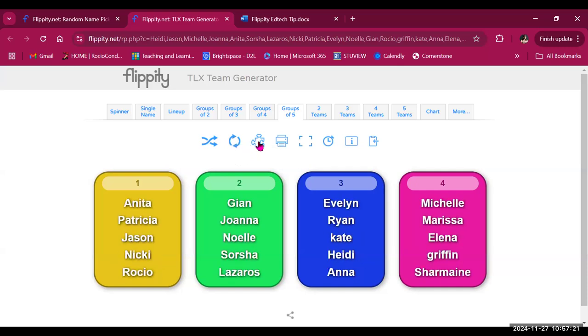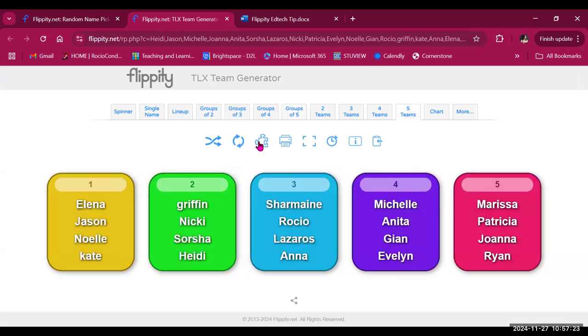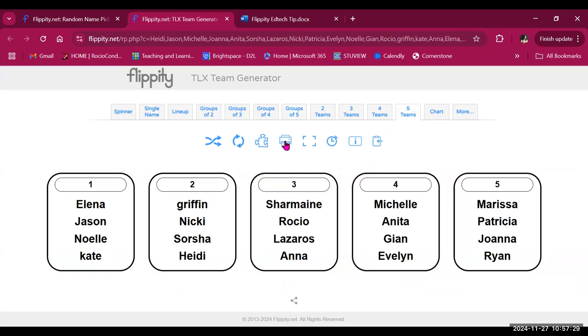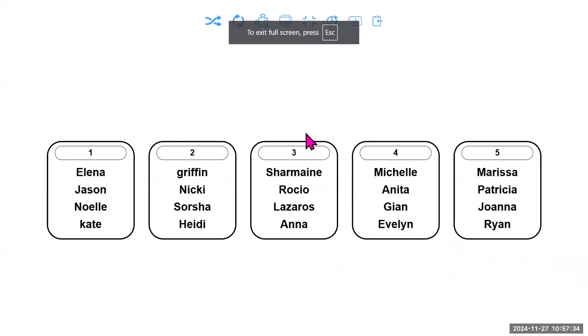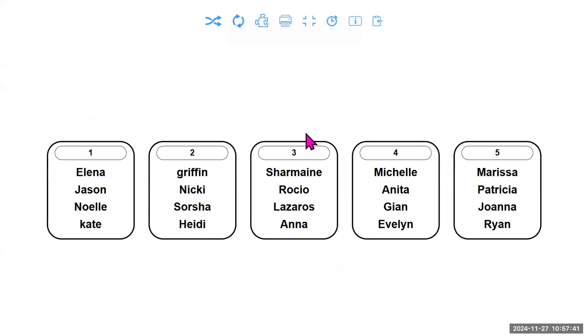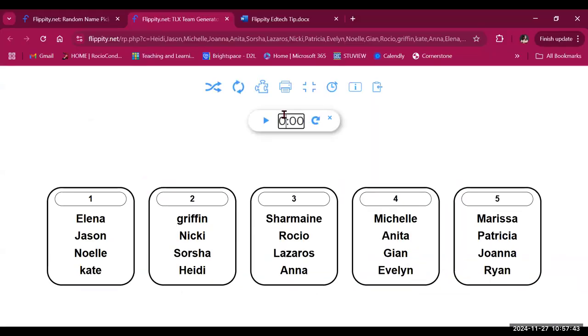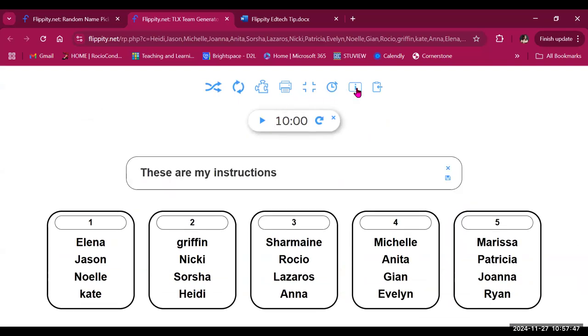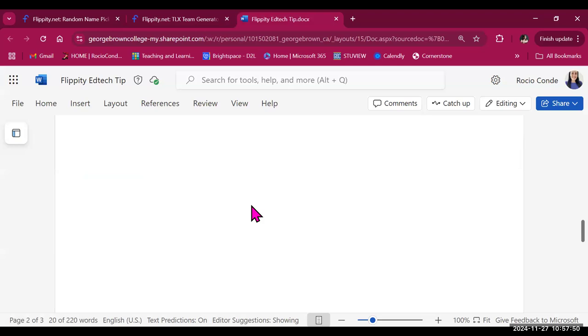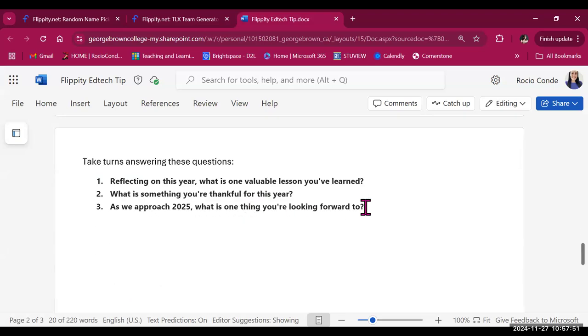You also have the option to create jigsaw groups and an option to change to a printer-friendly version without color if you need to print it. You can take it to full screen if you will show it in your classroom's screen or online. You also have the option to add a timer. So let's say we're going to give 10 minutes for this activity and you can add instructions.